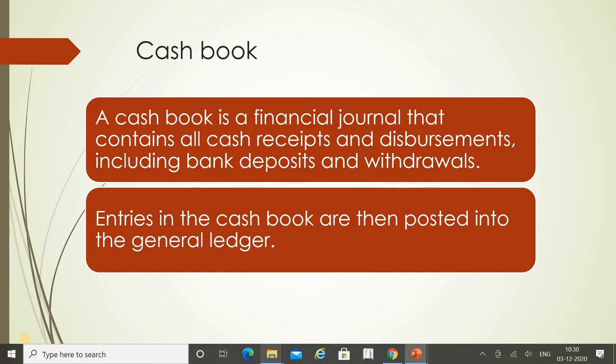A cash book is a financial journal that contains all cash receipts and disbursements, including bank deposits and withdrawals. Entries in the cash book are then posted in the general ledger. The cash book is the main book where we record all receipts — whatever transactions or receipts occur in our business — as well as all the main expenses made for business transactions.